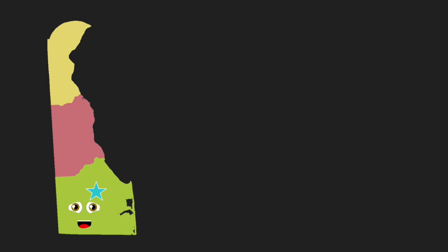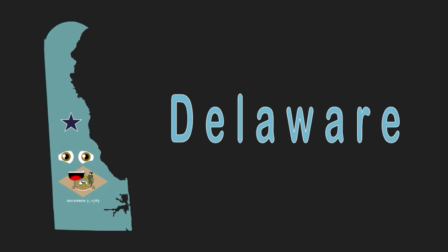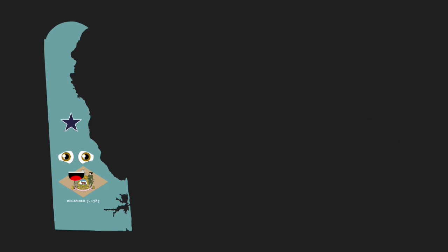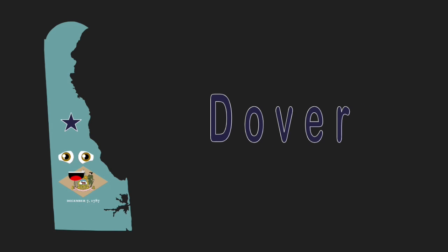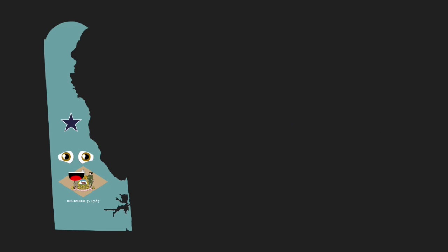I'm Delaware, the smallest state. My capital is Dover. Come visit, don't wait.